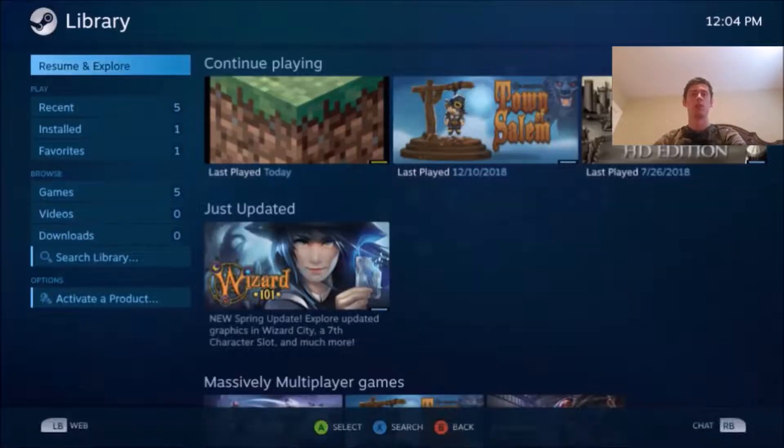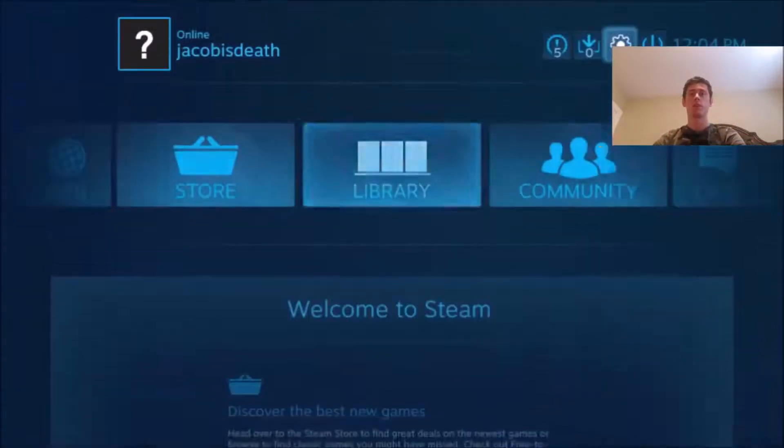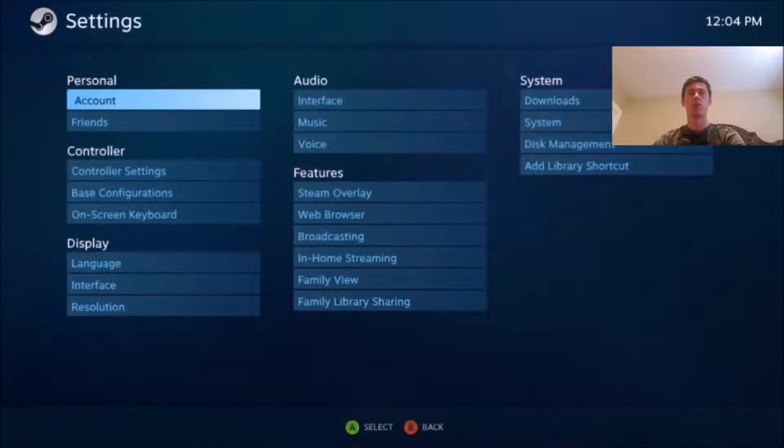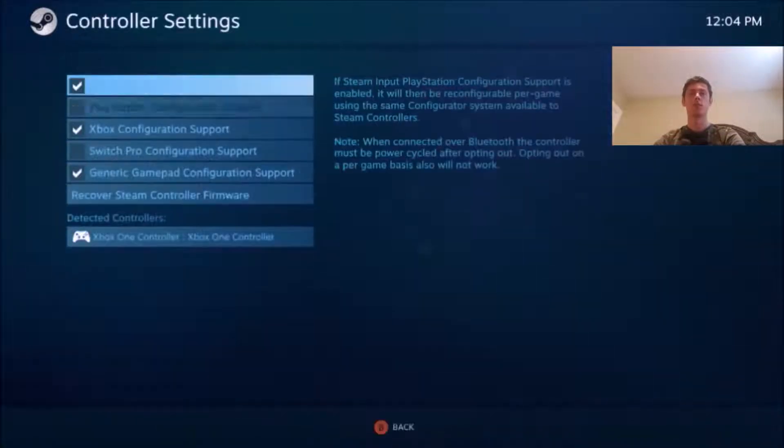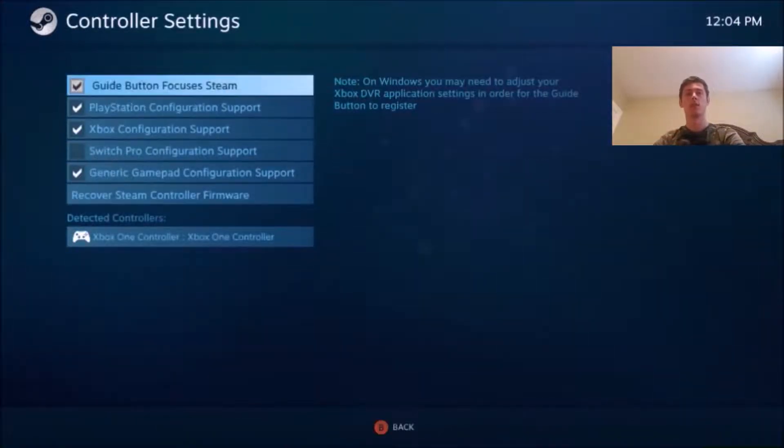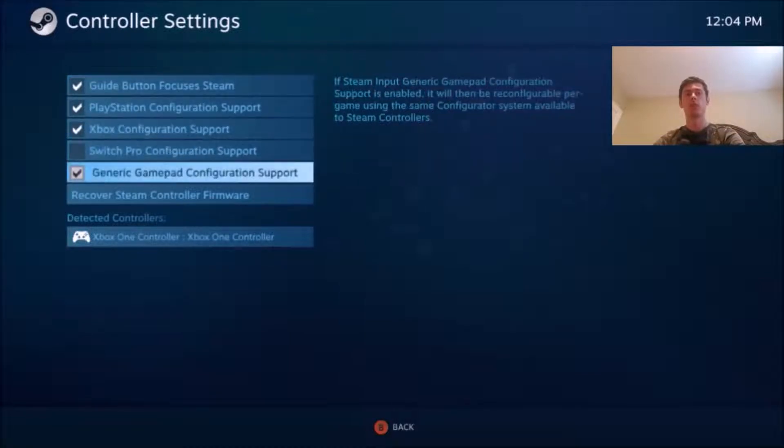You hit library. After you go up here first, you go to controller settings, you go ahead and check this one, this one, this one, and this one.